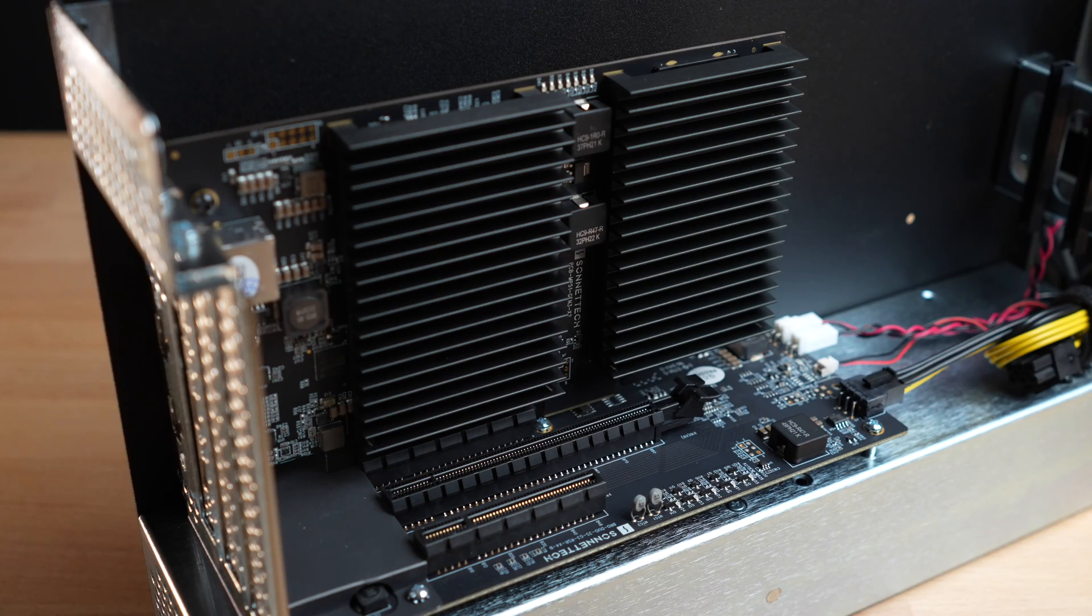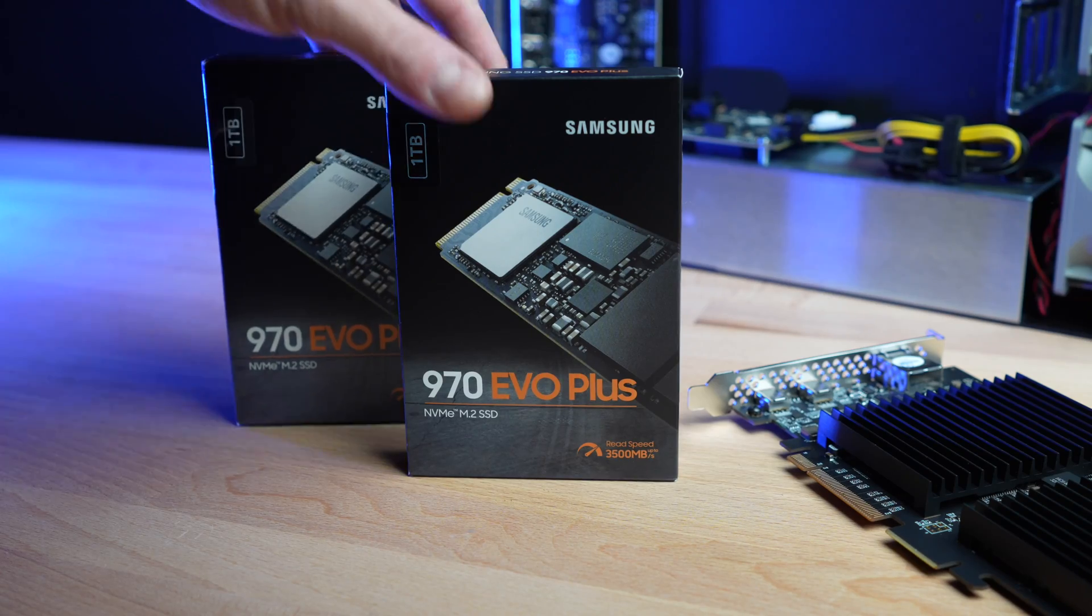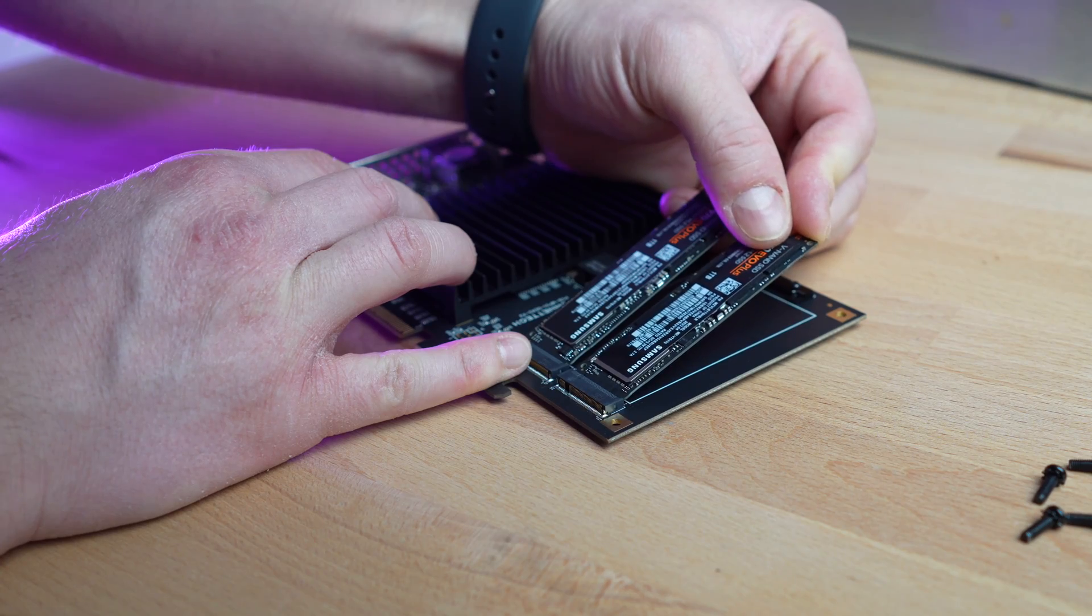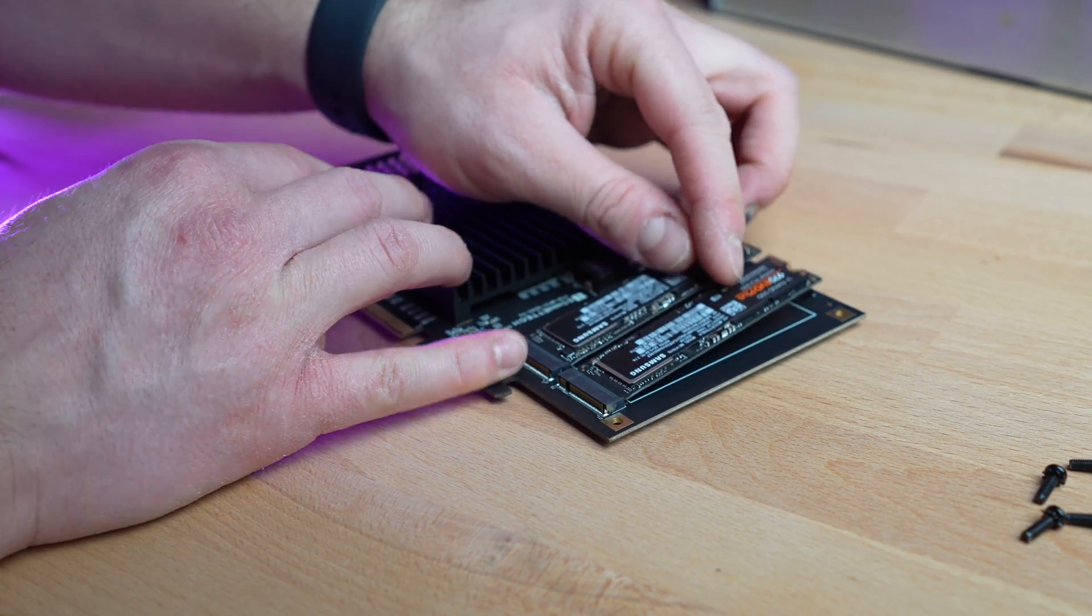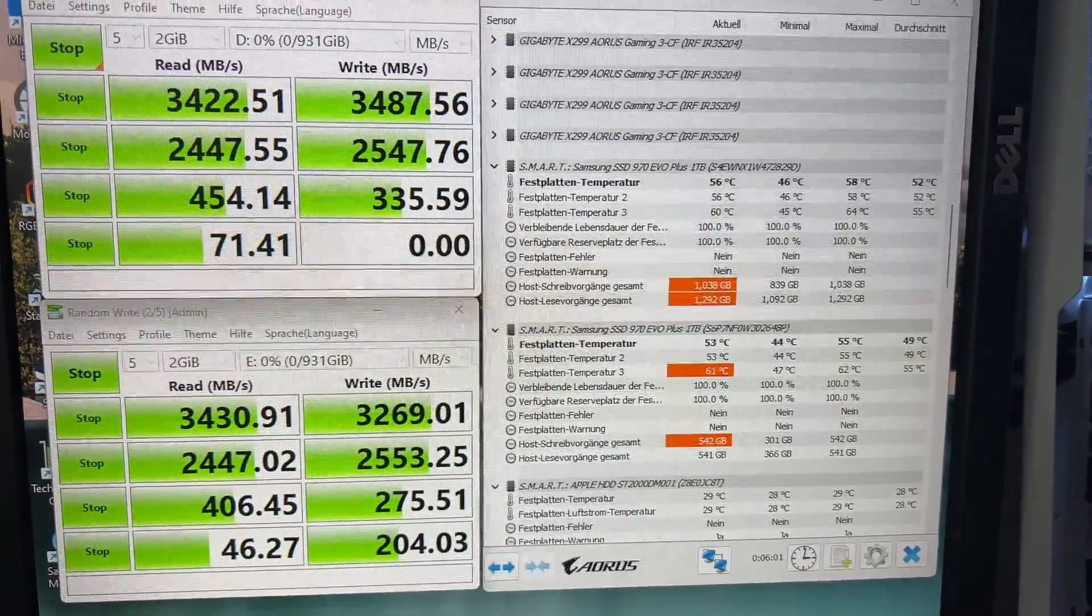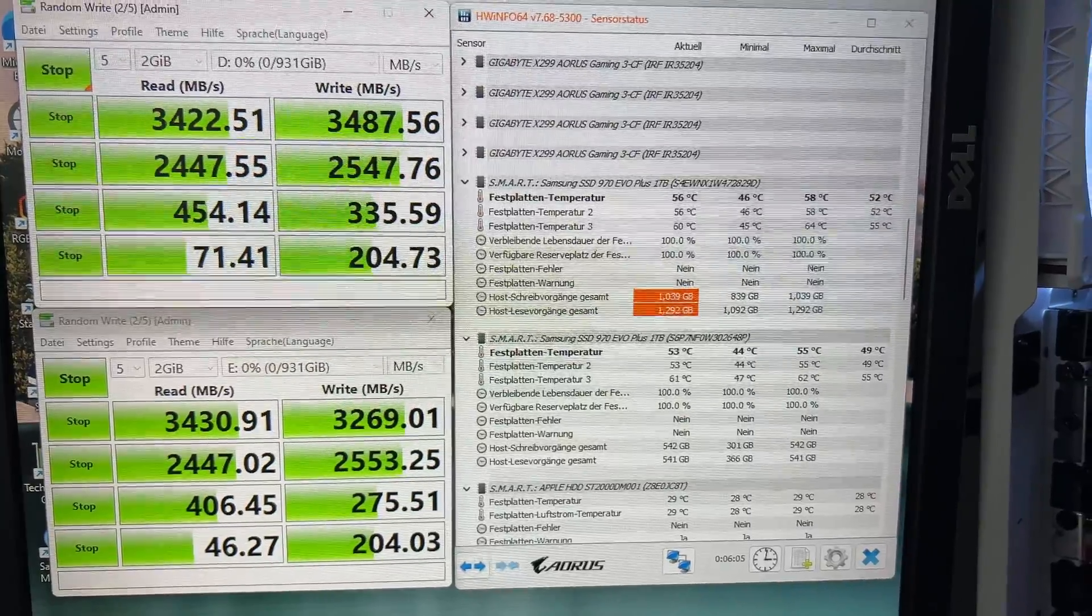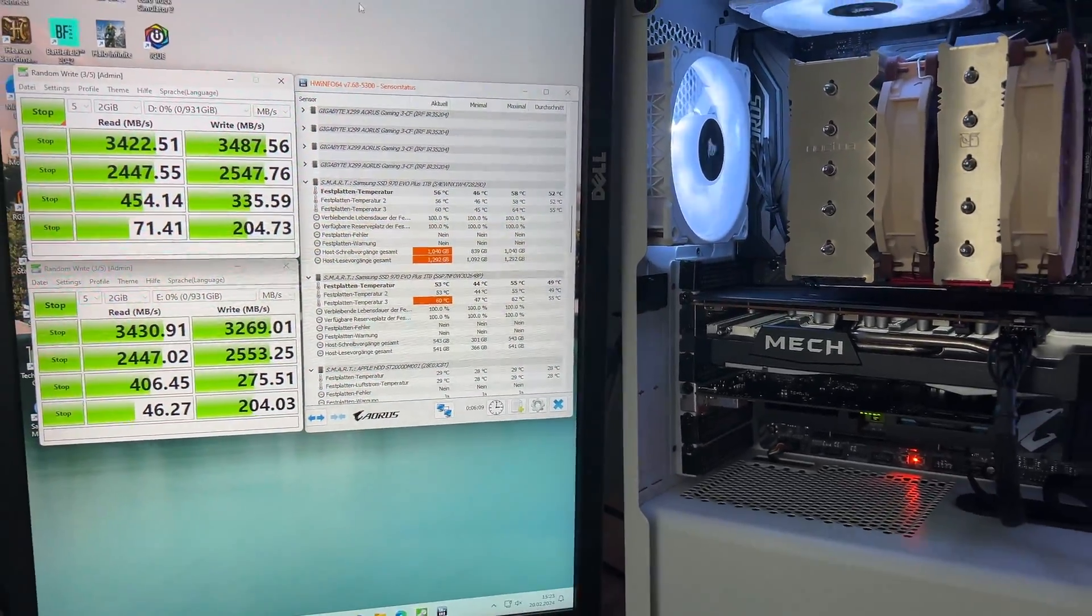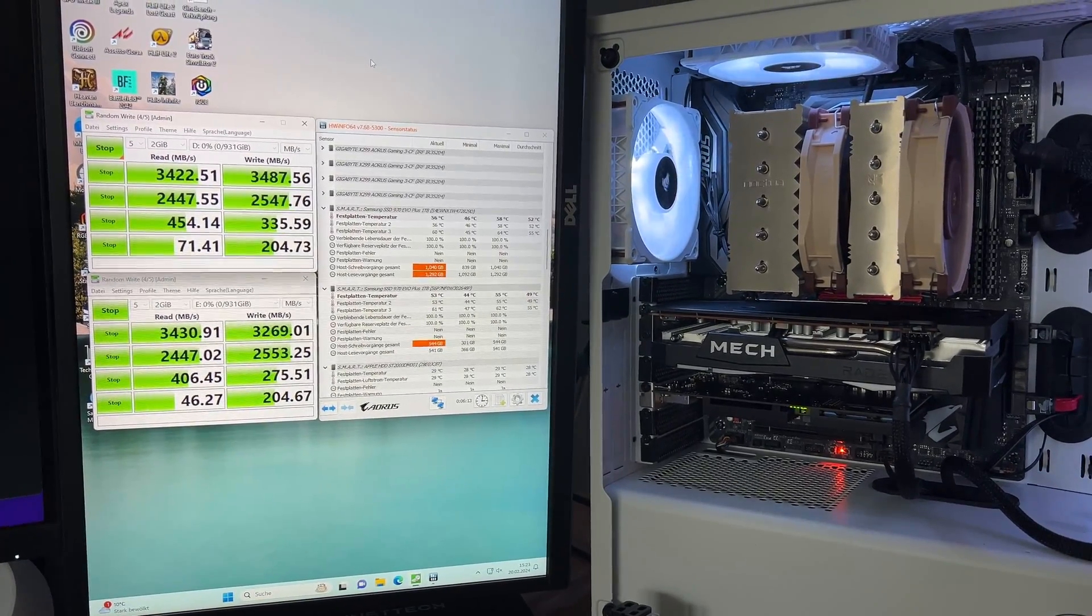The heatsink of the NVMe slots really does a great job. Anyone who has ever installed a Samsung 970 knows how hot these parts can get. With the huge heatsink, the NVMe SSDs reaches temperatures of a maximum of 55 degrees Celsius. Without a heatsink, temperatures quickly rise up to 70 or 80 degrees Celsius.